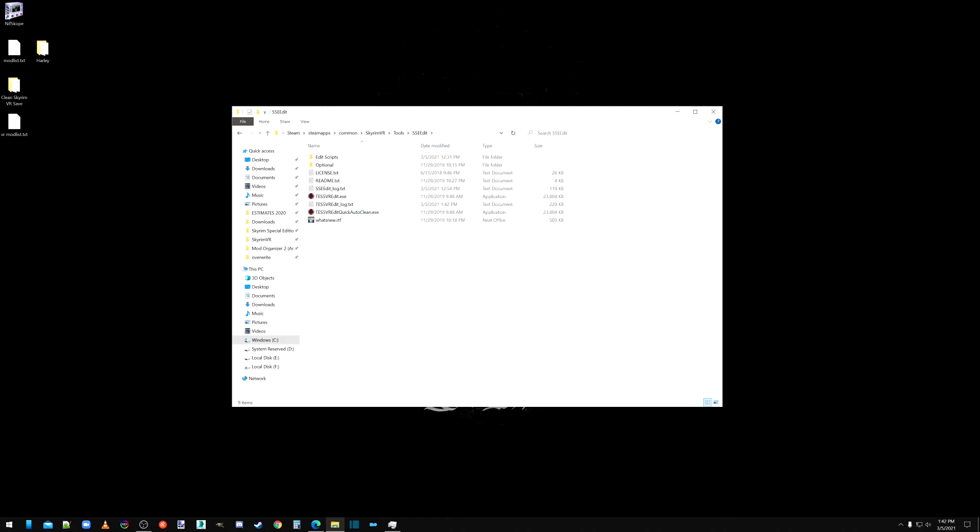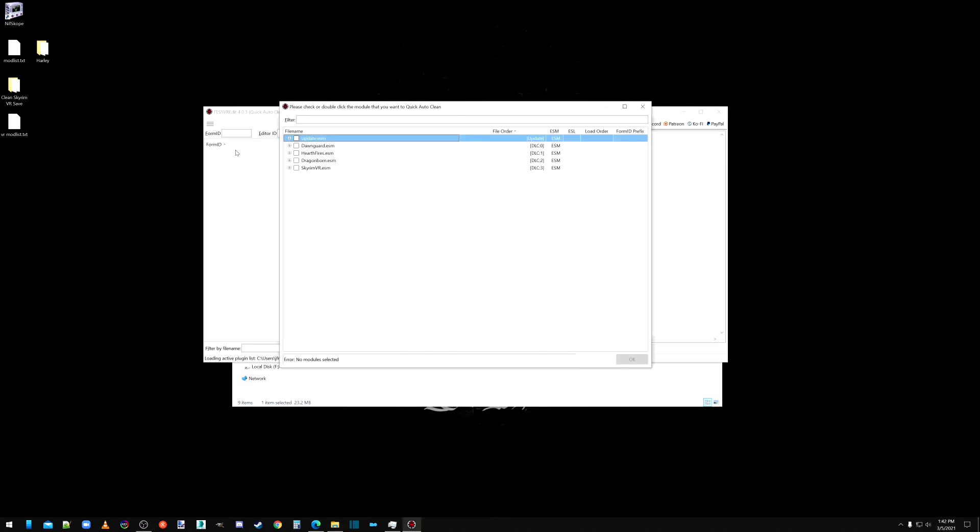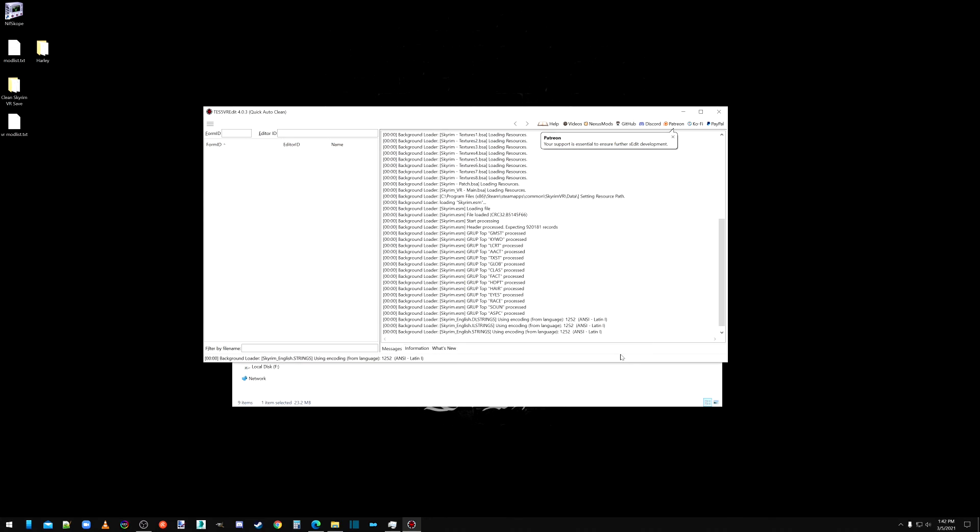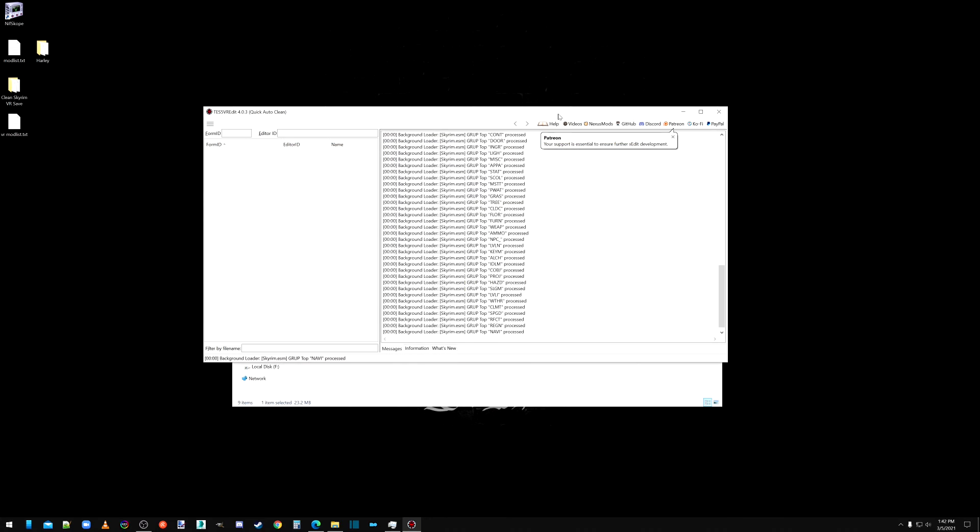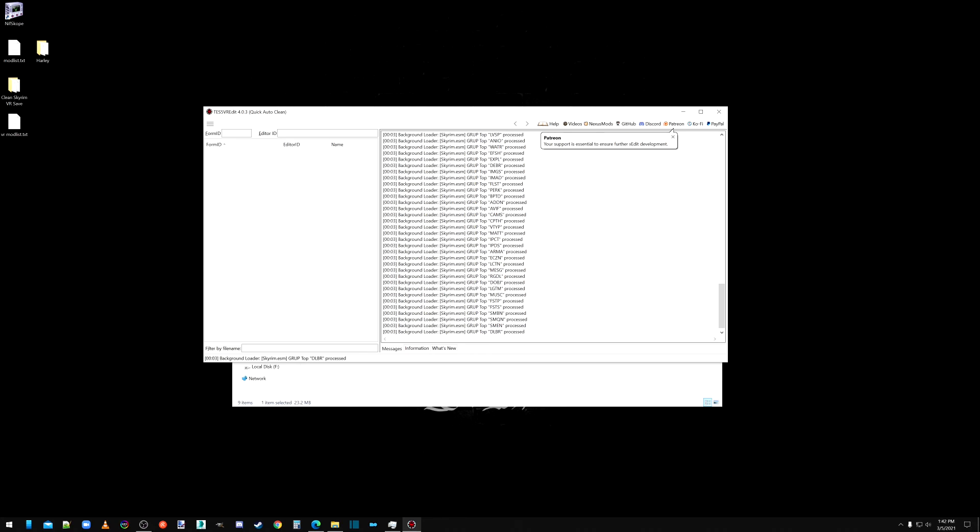Okay. Now back to auto cleaning. We're going to do Hearthfire. And Dragonborn. So auto clean. This. We're going to let this go.